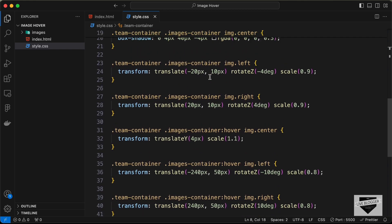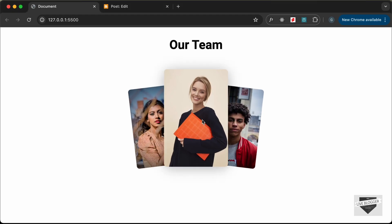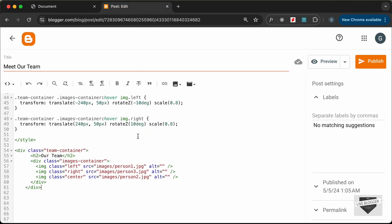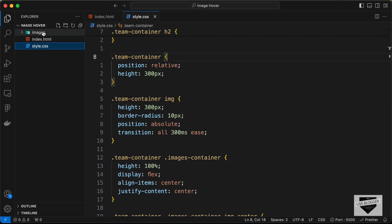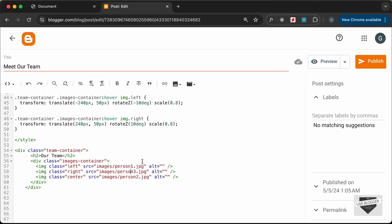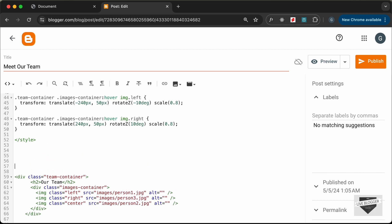The next thing we need to do is add the actual links of the images. Right now they are set to 'images/' followed by the image name, but in our Blogger website we don't have this images folder — it's inside our local project. So we need to upload these images somewhere, get the links, and paste them. We'll upload the images in the post itself, so let's make some space.